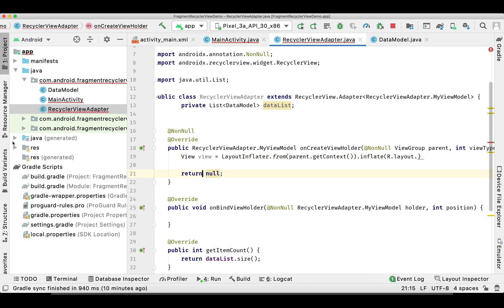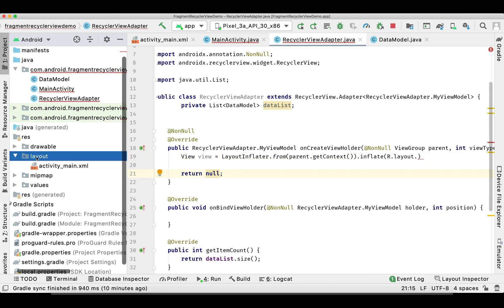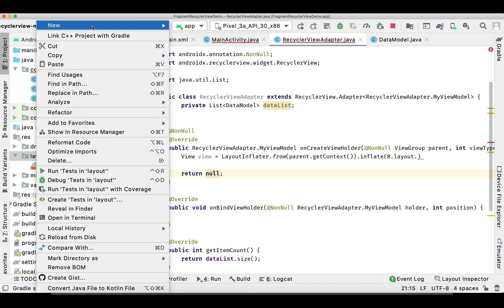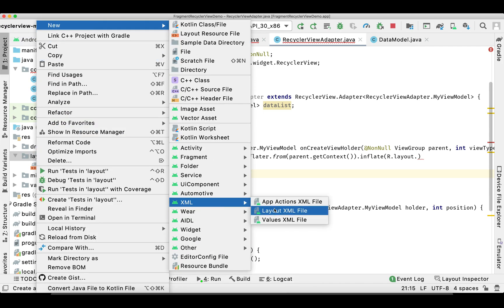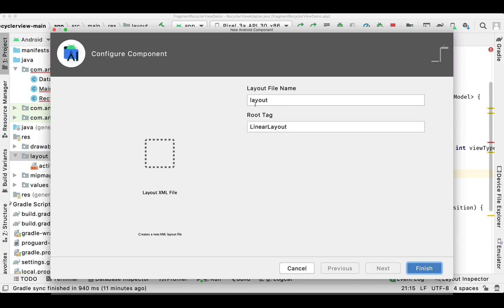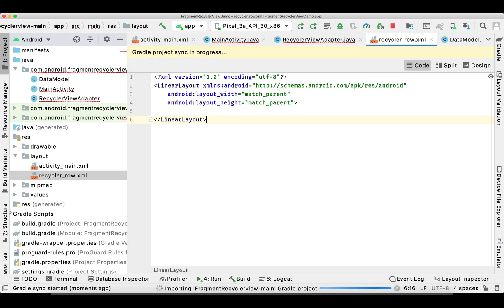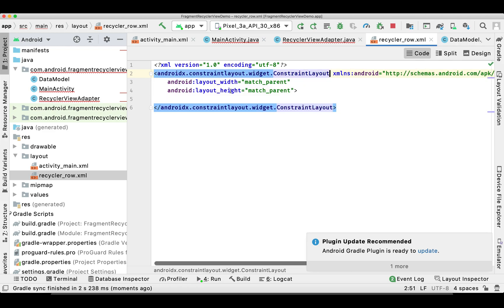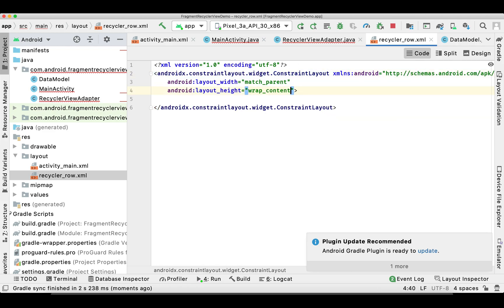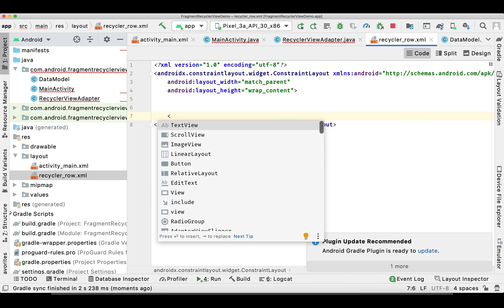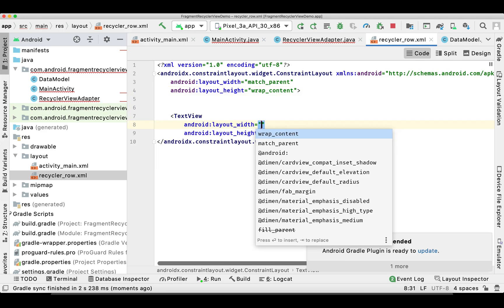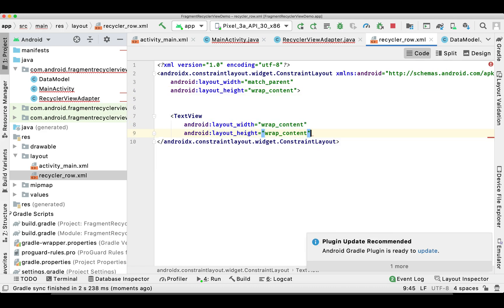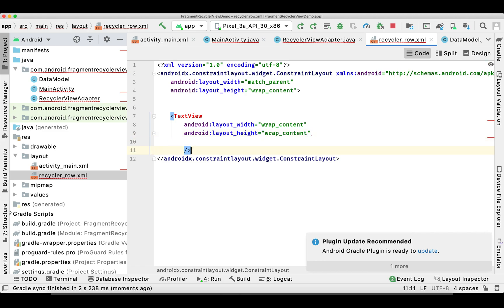At this point we need a layout file for our RecyclerView row, so let's create one. I'm changing the root to ConstraintLayout and simply adding a TextView inside the RecyclerView row layout.